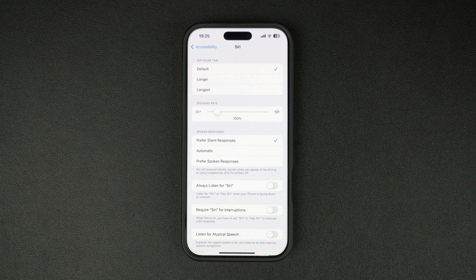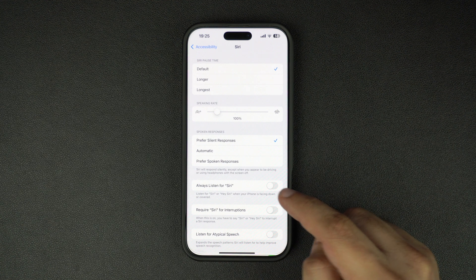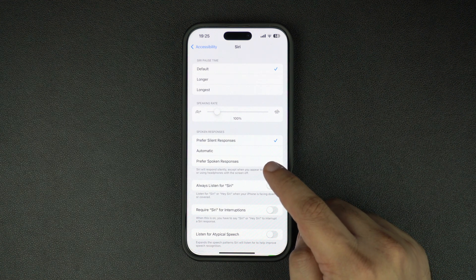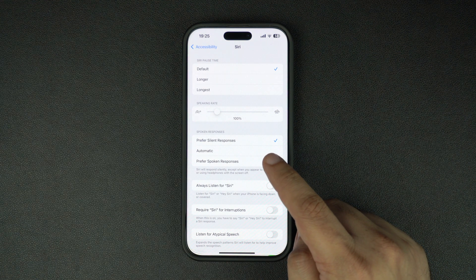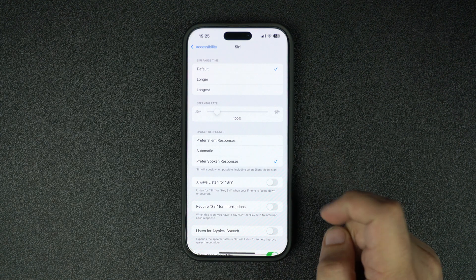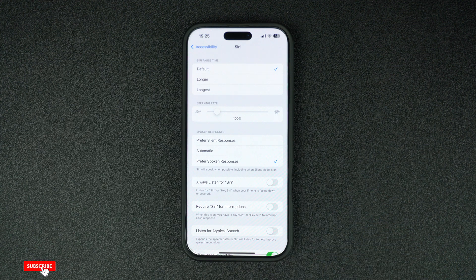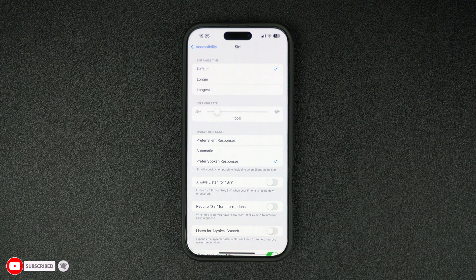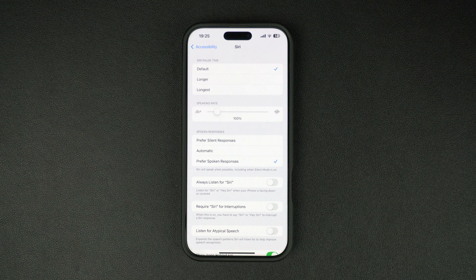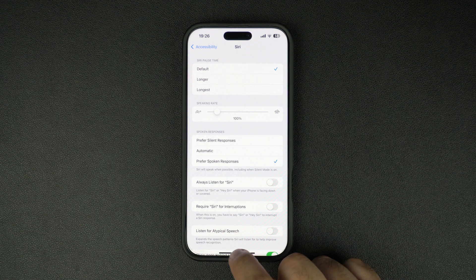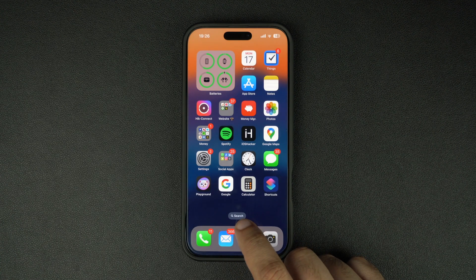On the other hand, if you want Siri to give you more spoken responses whenever possible, then you need to select the Preferred Spoken Responses option. When this option is selected, Siri will give you more spoken responses even when silent mode is enabled on your device. That said, this is how you can make Siri speak less or more depending on your preferences.